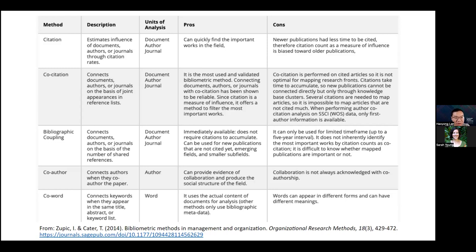Co-authorship connects authors when they co-write papers, providing evidence for collaboration and producing the social structure of a field. However, collaboration is not always acknowledged with co-authorship in some cases. Finally, co-word connects keywords when they appear in the same title, abstract, or keyword list, using the actual content of documents for analysis. On the other hand, words can appear in different forms and might have different meanings, which may create confusion.